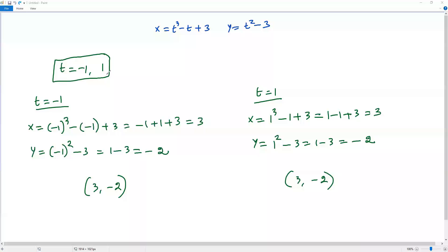The answer is t equals negative 1 and t equals 1. I hope this video helps you understand how to solve this kind of problem in AP Calculus BC. Thank you.